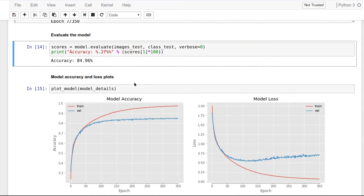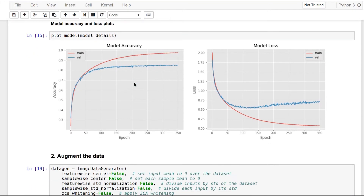Now let's see the model accuracy and loss plots. Here we can see that the model is probably starting to overfit the data.